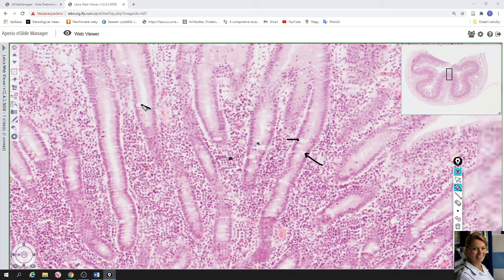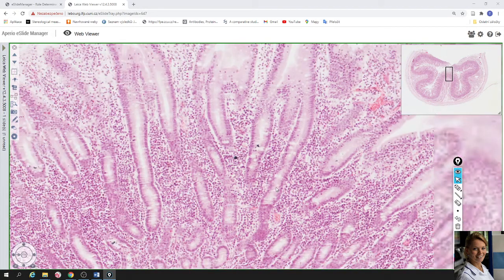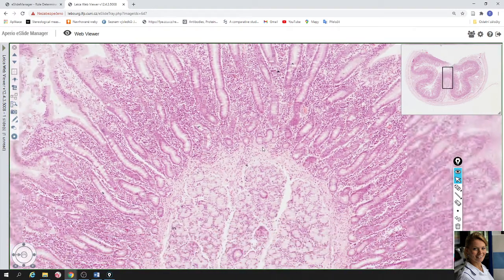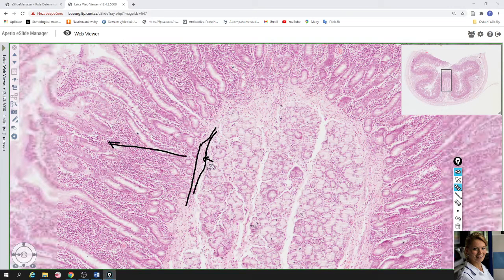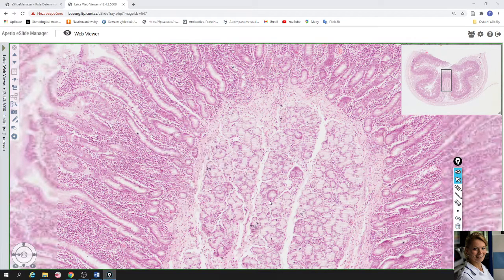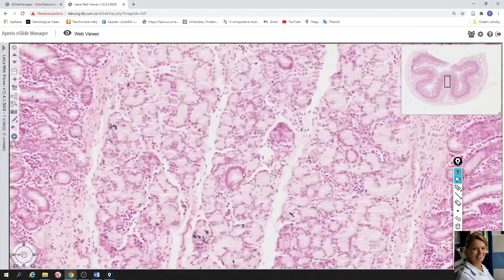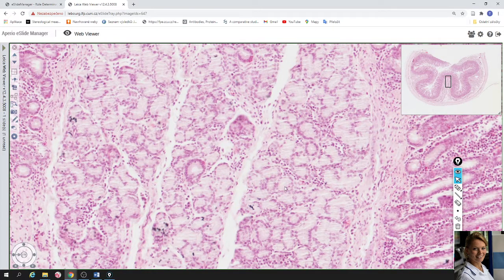Here again are goblet cells. The nucleus is in the basal compartment of these cells and the apical part is filled by mucus. Here you can see the last layer of mucosa called lamina muscularis mucosae — this is the thin layer of smooth muscle cells. Here is the mucosa and underlying is the submucosa.